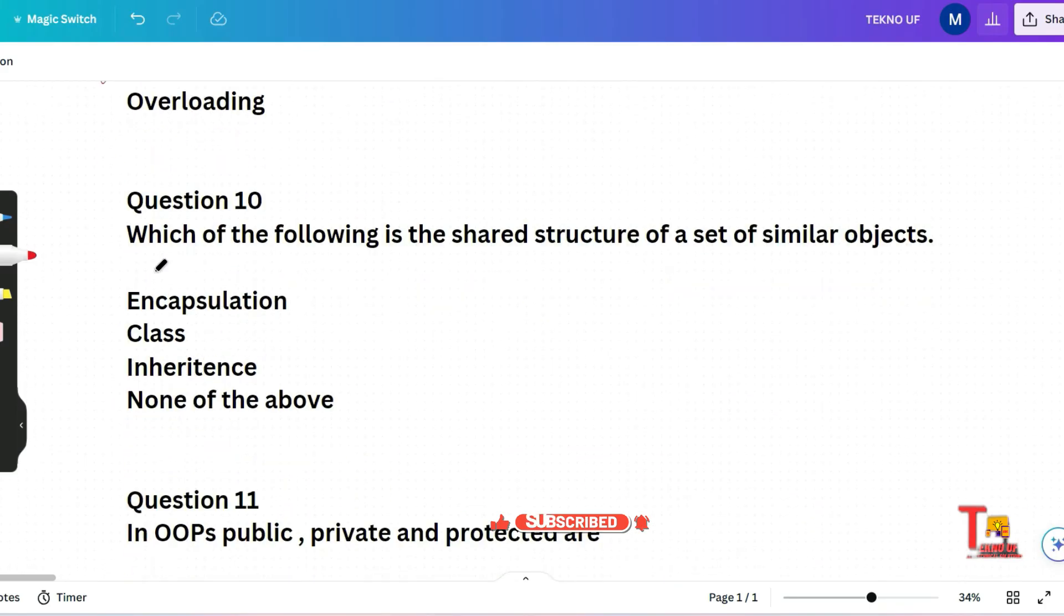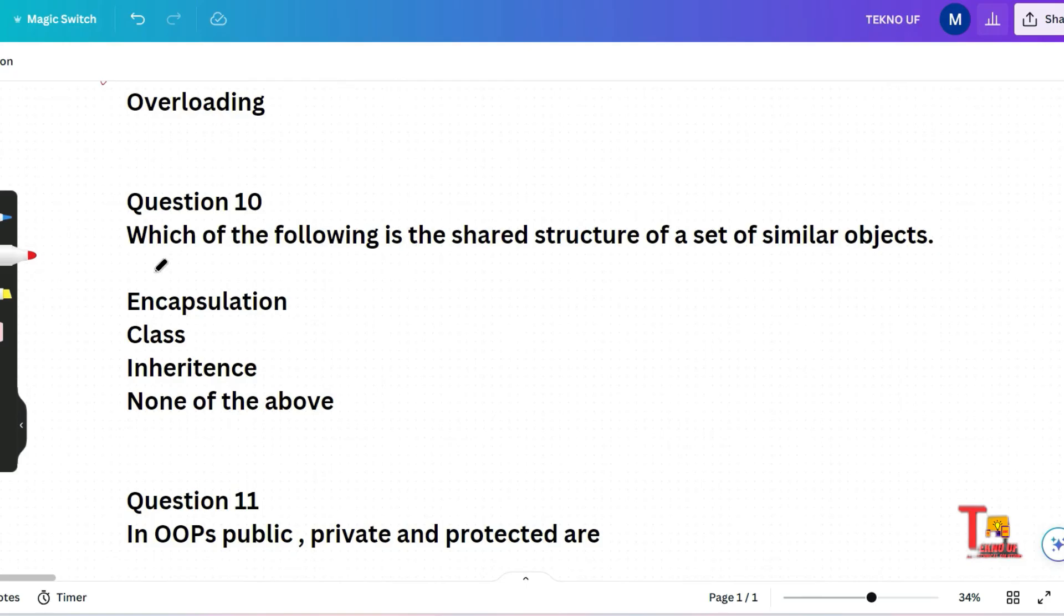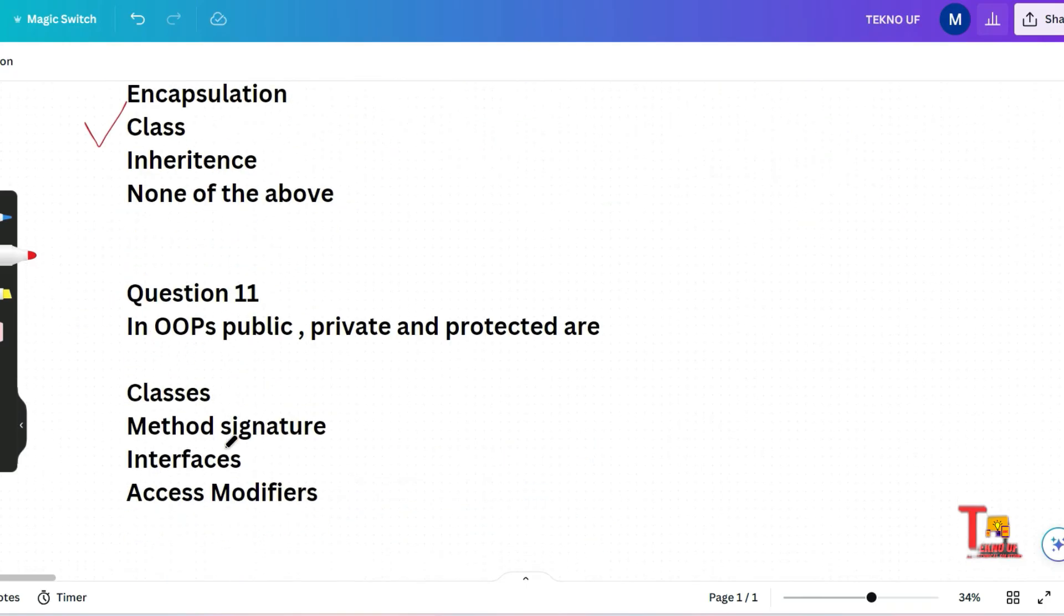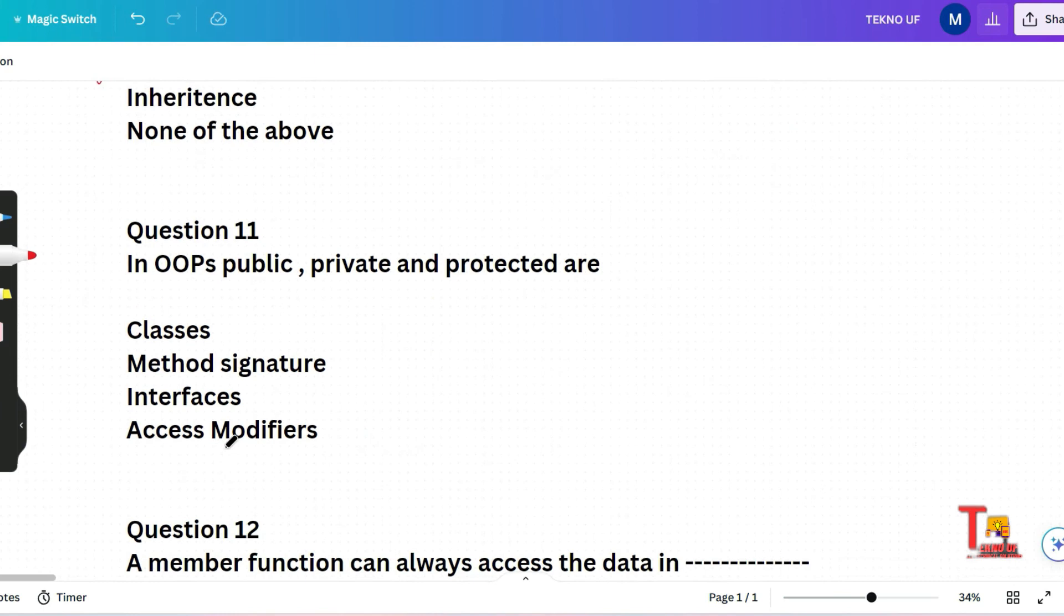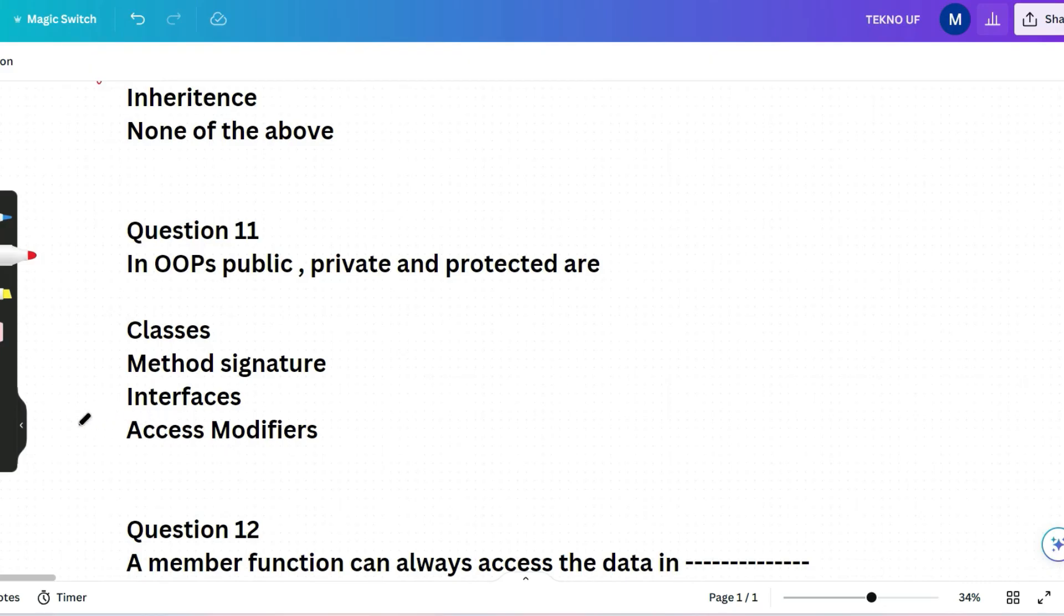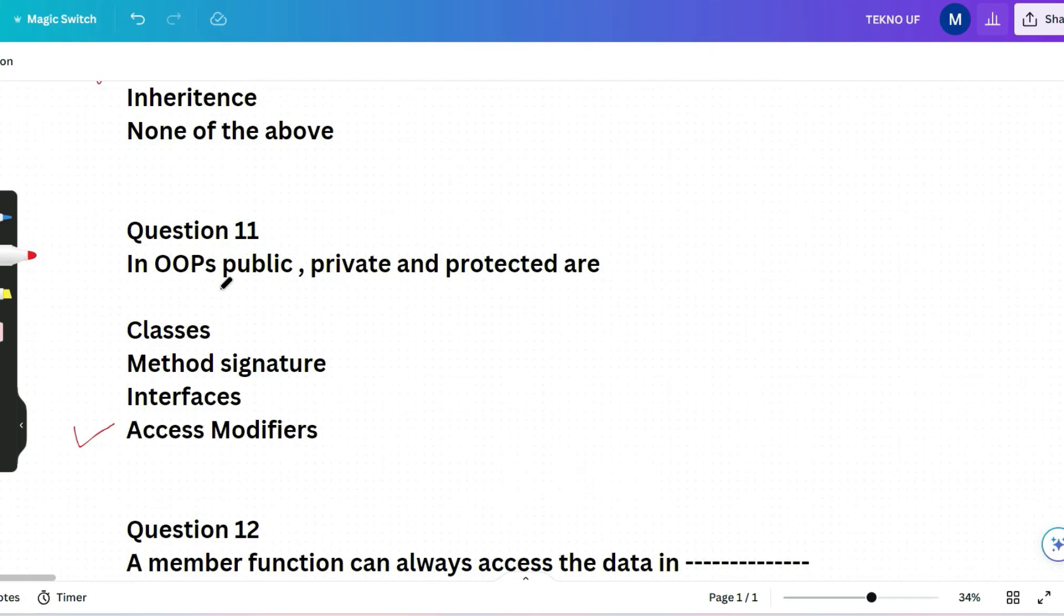The next question is, which of the following is the shared structure of a set of similar objects? Encapsulation, class, inheritance, and none of them. The correct answer will be class. The next question is in OOP concept, public, private, and protected are classes, method signature, interfaces or access modifiers? These are actually access modifiers. Whatever variables or functions you will initialize in the programming language, you have to give access according to the authorization. So you may initialize as public or private and protected as per requirement.